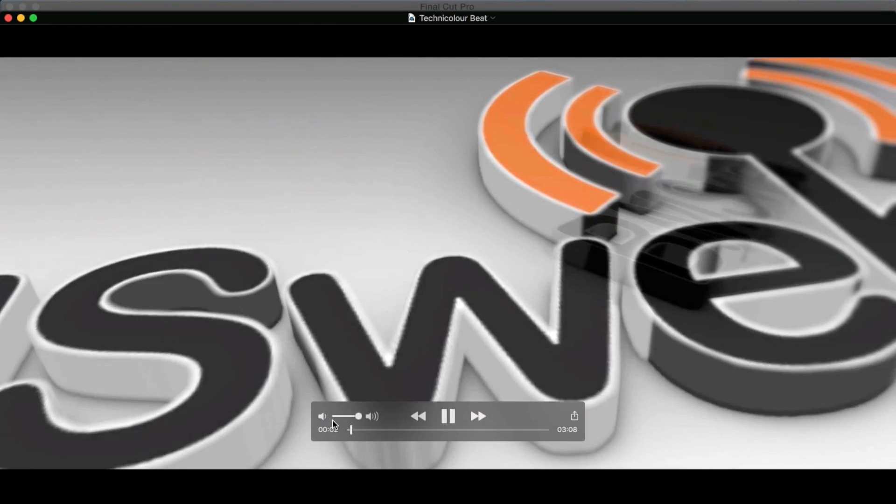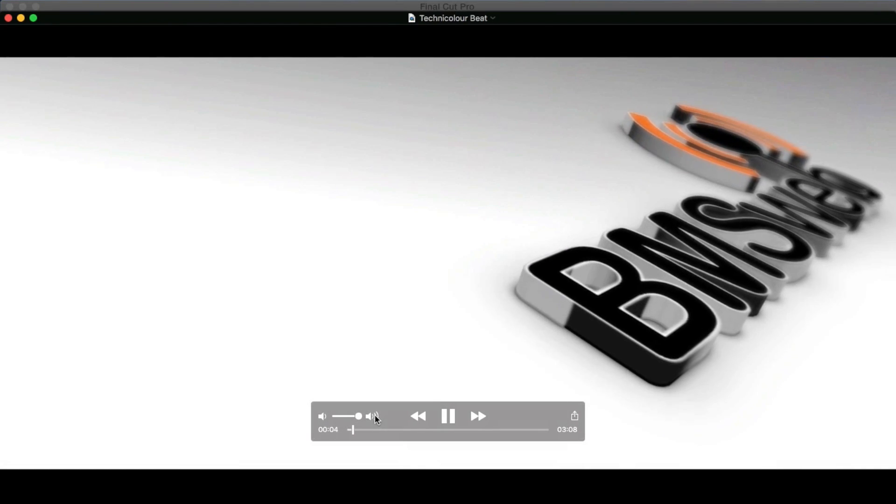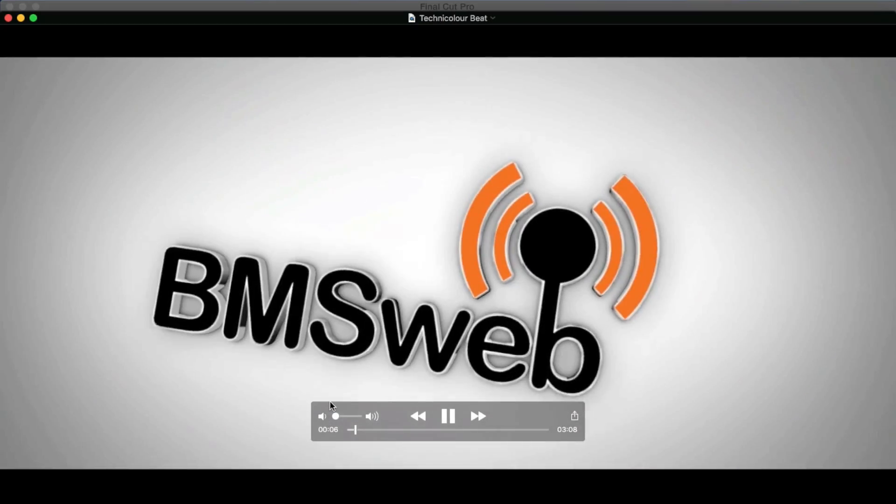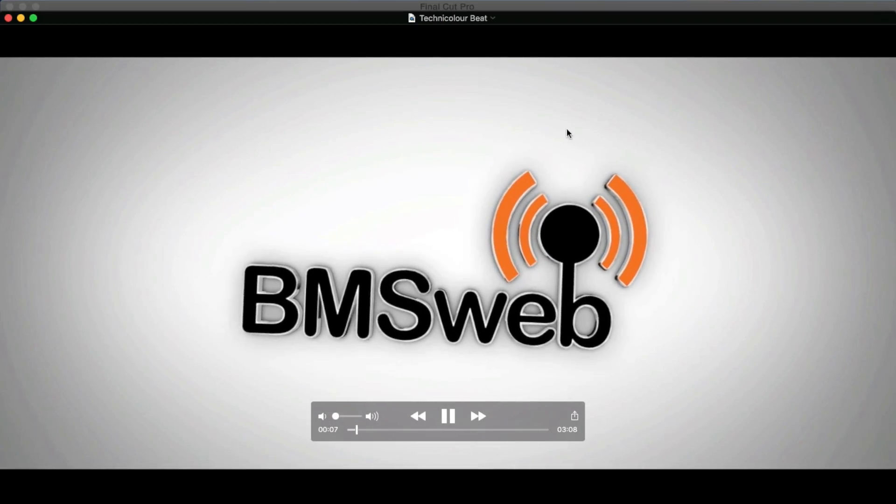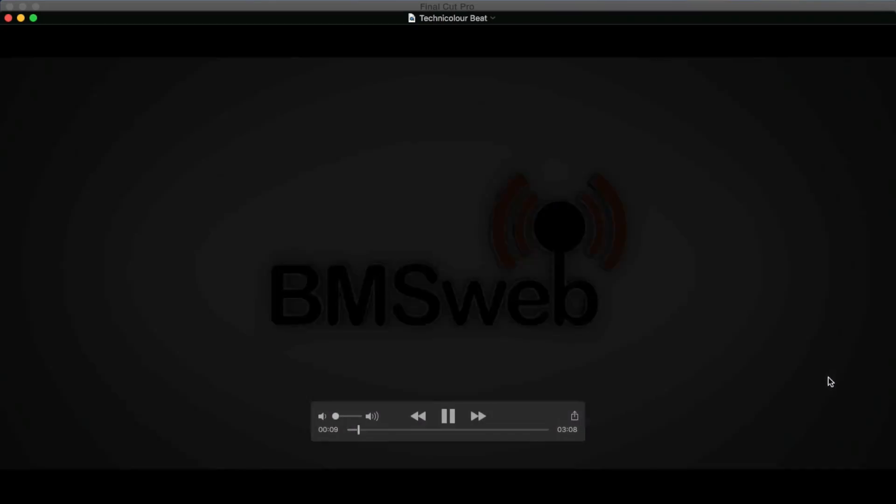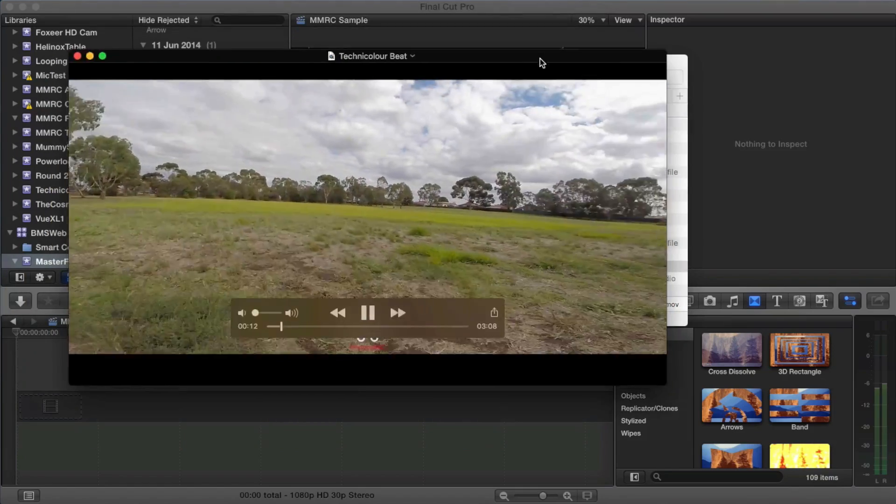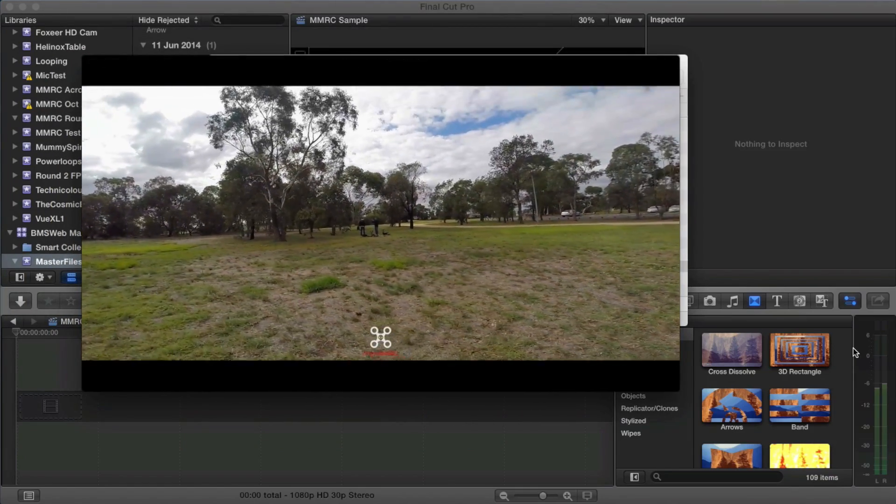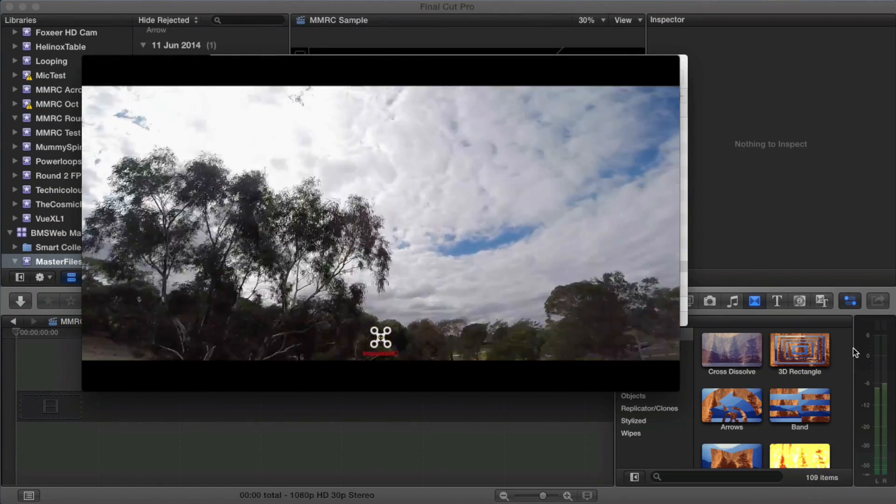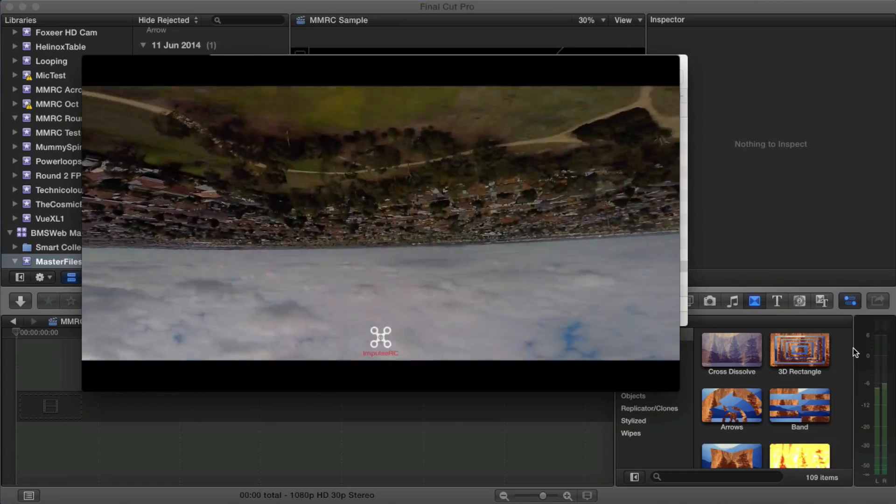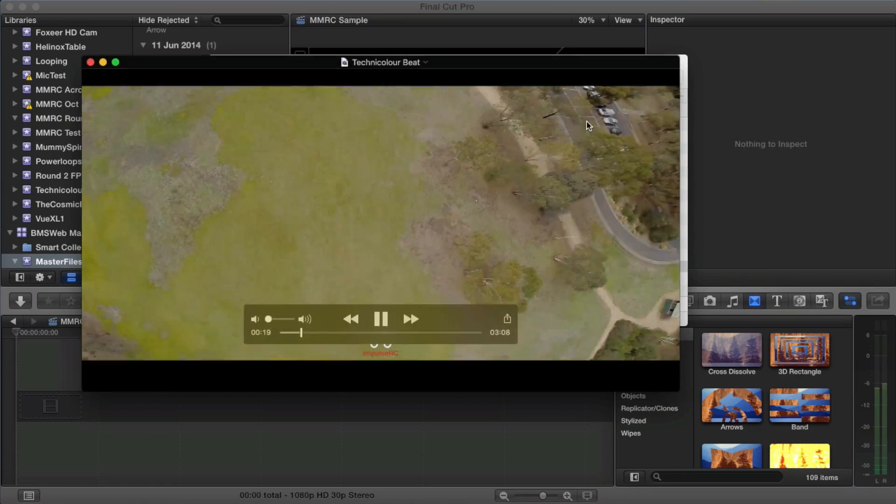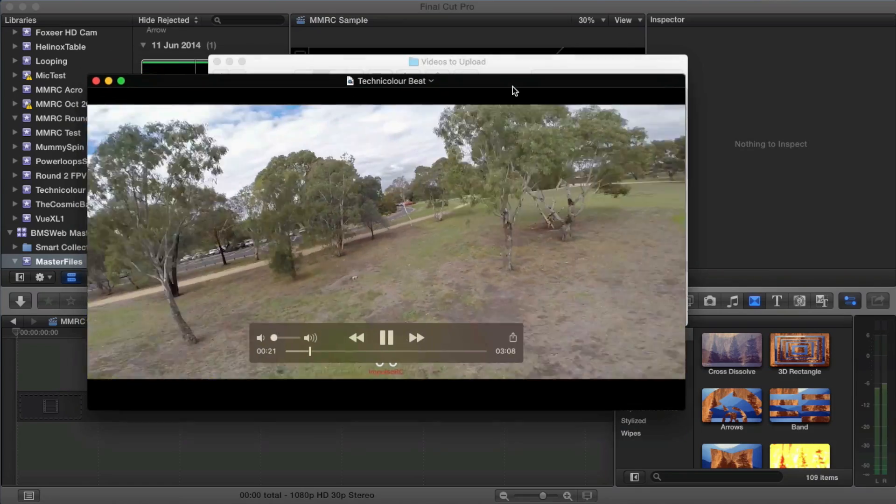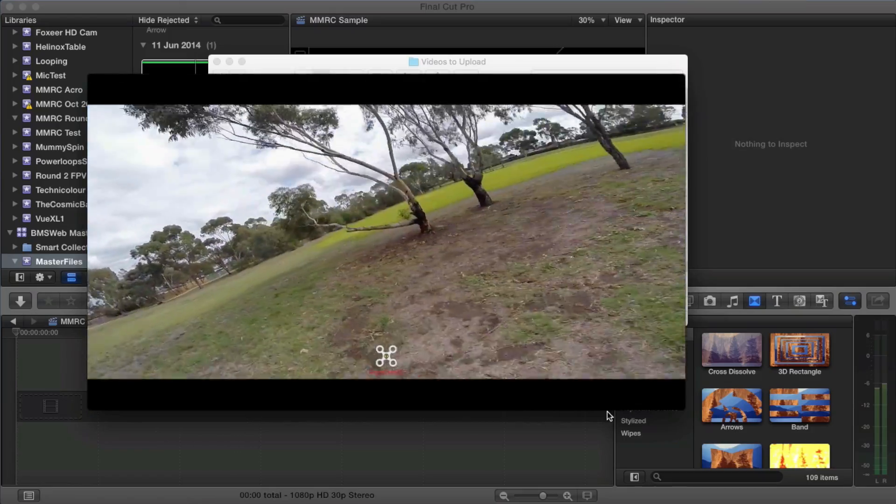I'm surprised I've been getting lots of questions about this but I'll show you exactly what I'm talking about. I'll make the video a bit smaller so you can see. So this is the video that we did a little while ago, Thomas's Acro Flight, and what you can see is you've got this black bar on top and also the black bar on the bottom.